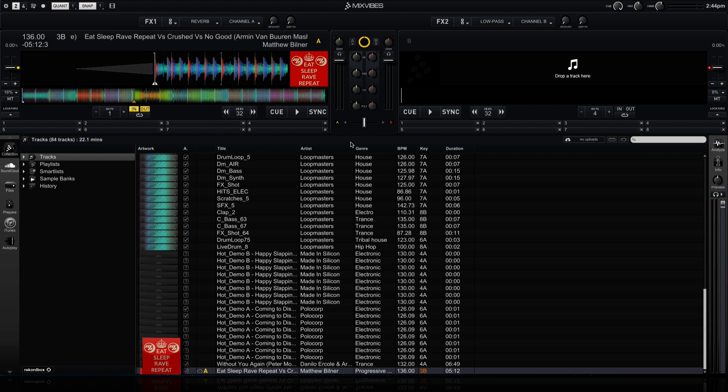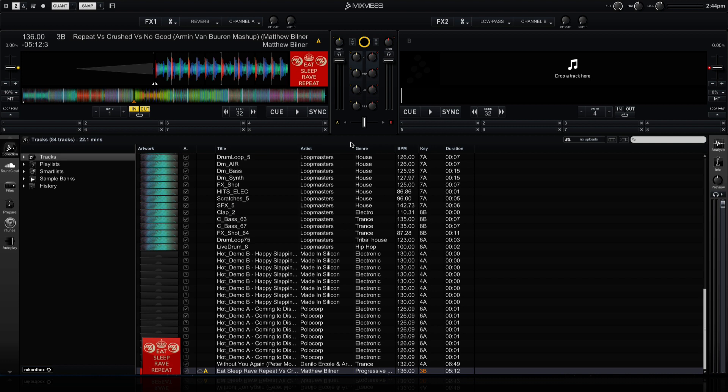Hi, this is Peter from the DJ Podcast. In this corrective video, we're going to be looking at a secret inside of the Mixvibes Cross DJ 3 software.